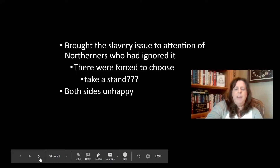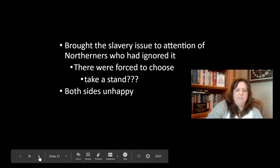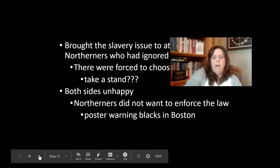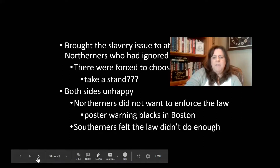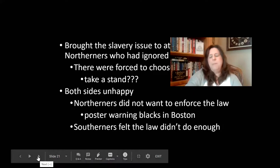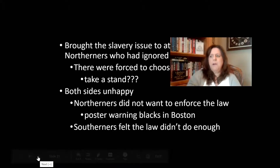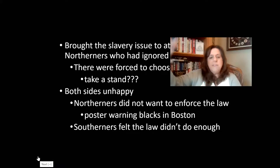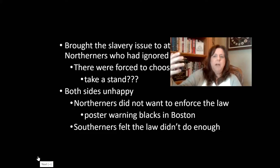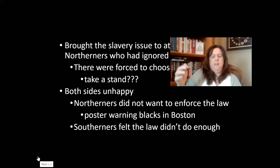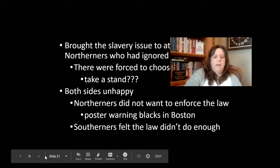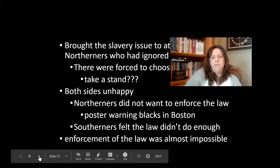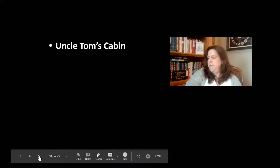No one is happy with this new Compromise of 1850. It's a big hot mess. Northerners don't want to enforce the law. There are posters warning Black residents in Boston. Southerners felt the law isn't doing enough because people in the North wouldn't necessarily obey it — there were times when people would say, I'm not turning in this person. So it was almost impossible to enforce, and again, no one is happy.